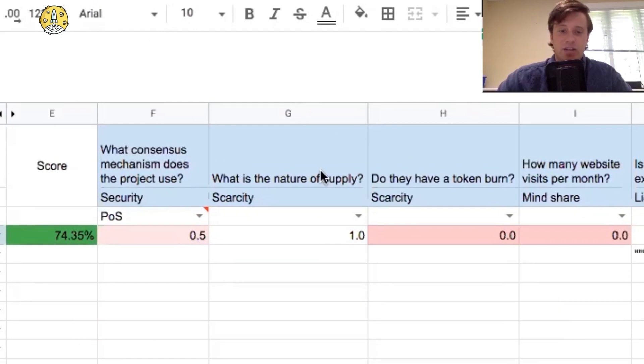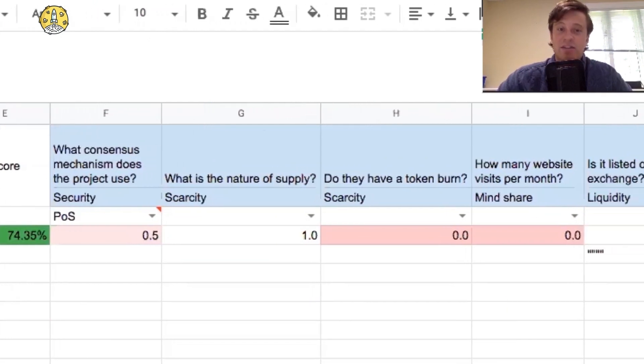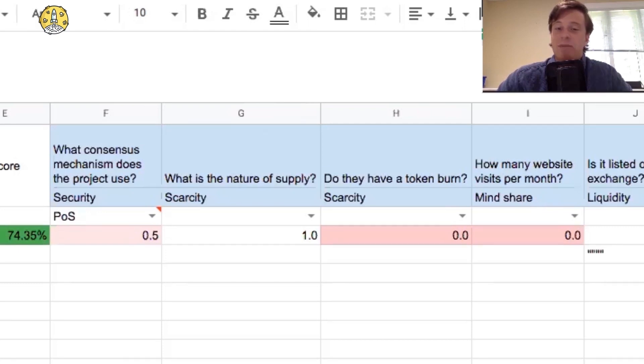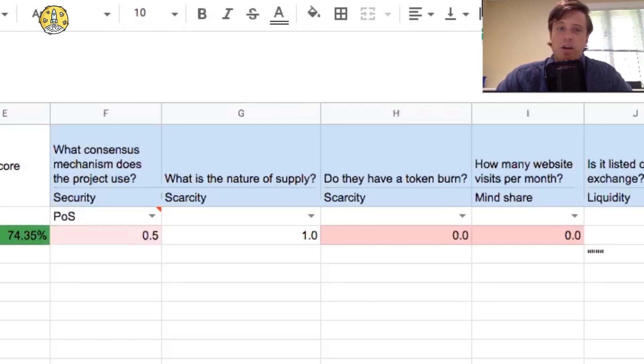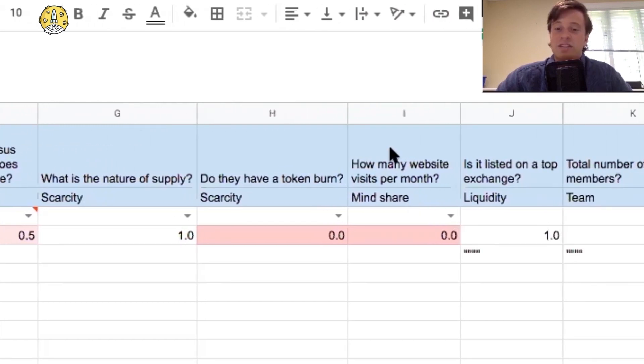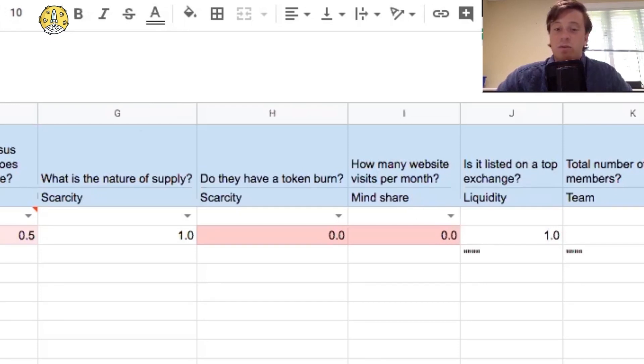The nature of supply is it's an inflationary token with a total of 1.03 billion tokens that are going to get minted. We do not yet know if they're going to have a token burn. The admin in the Telegram group was evasive about this question. We're not sure. The website gets around 10,000 views a month, so it doesn't pass here. We hope for more views a month.